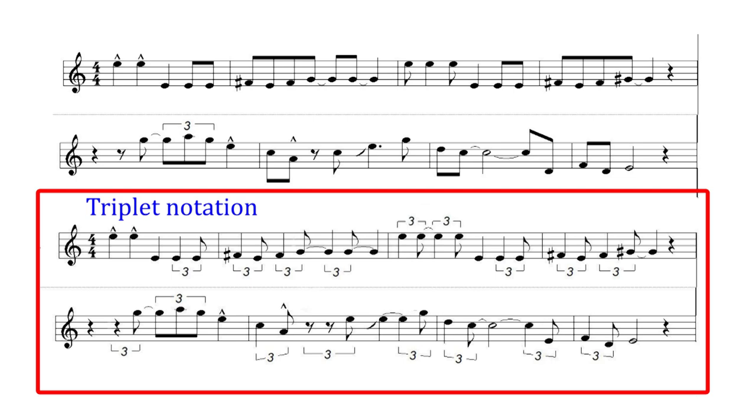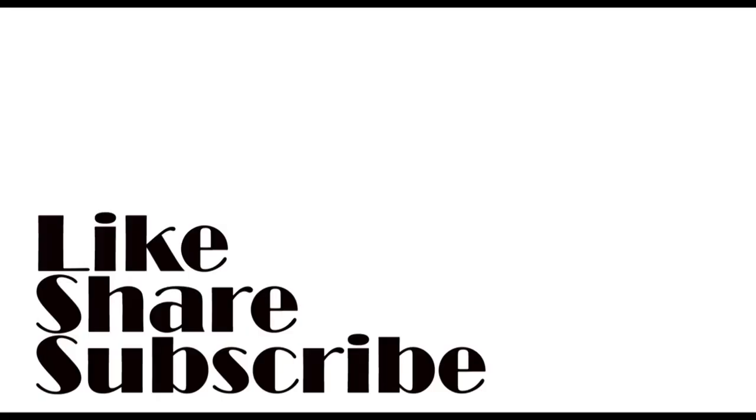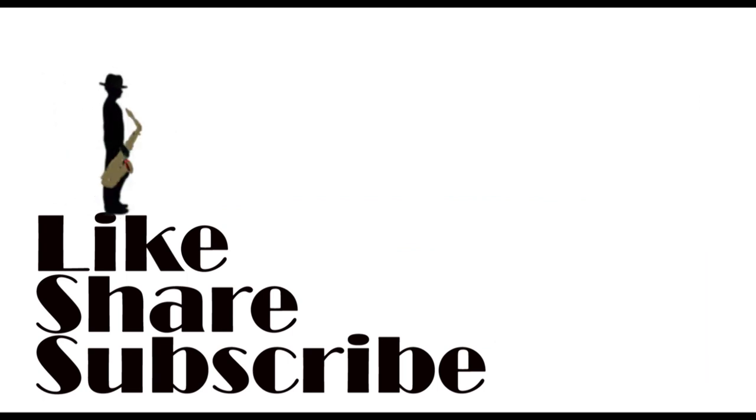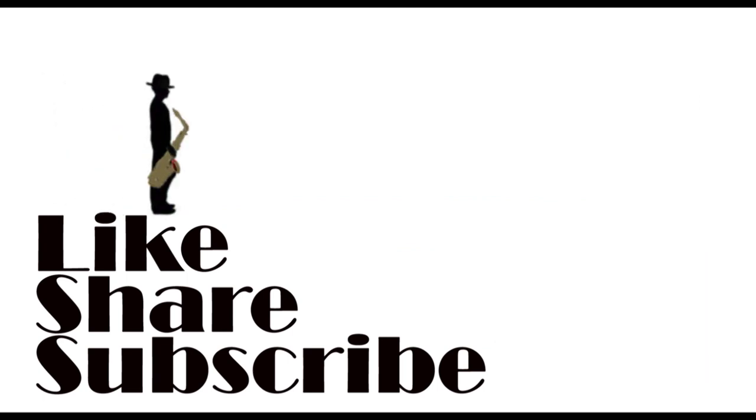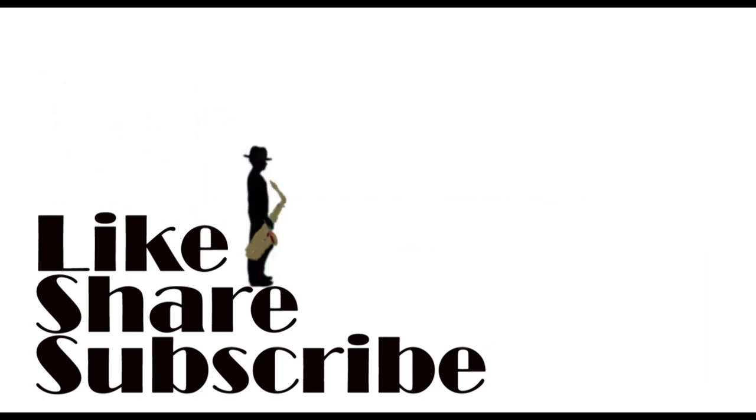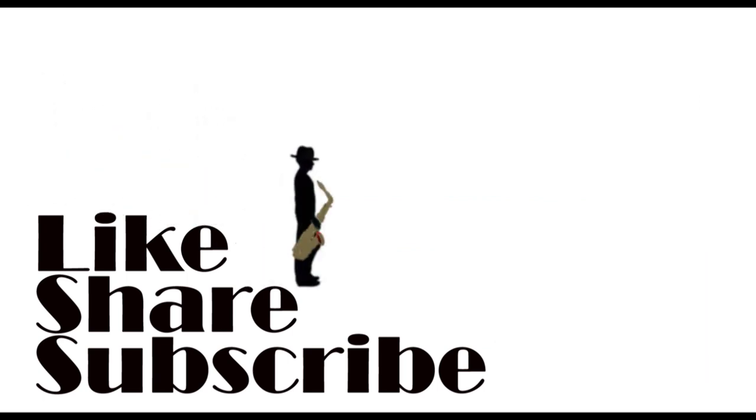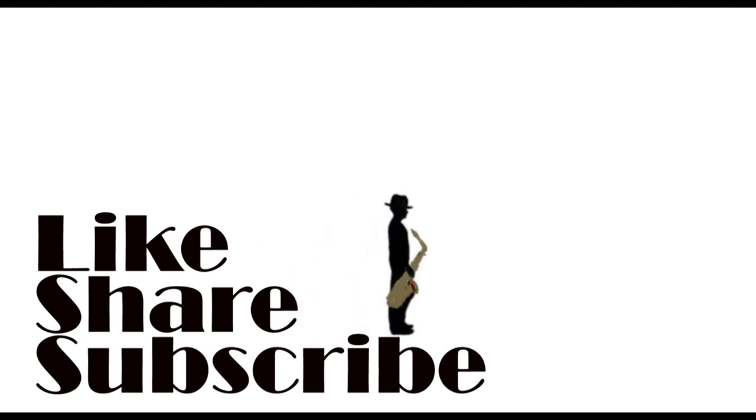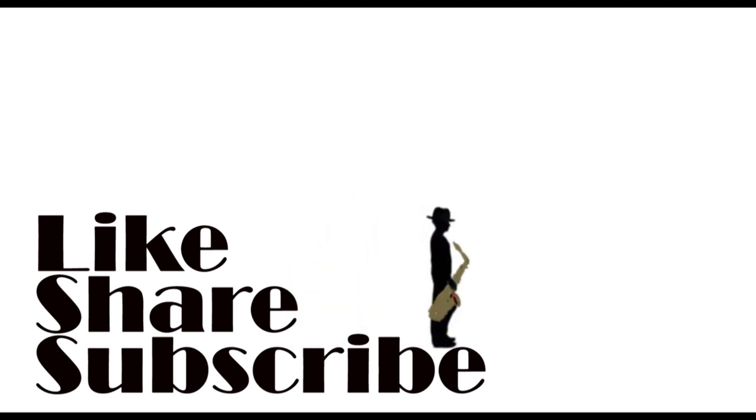Once you have listened to several swing music you will get the hang of it and you'll be able to interpret the sheet music in a way that feels right for you. See you on the next one.